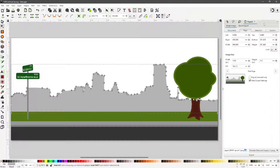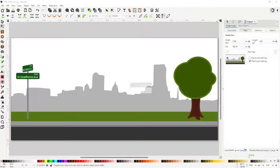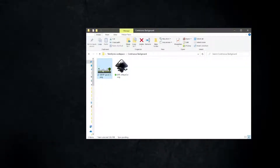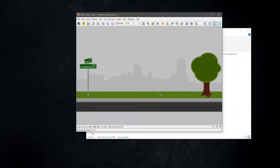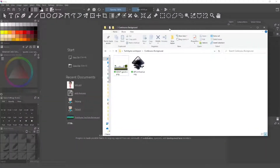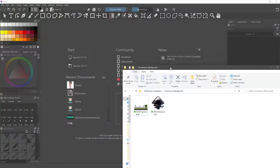Select the Export tab, select the Page tab, and export it as a PNG. Since the background is transparent, let's open the PNG in Krita.